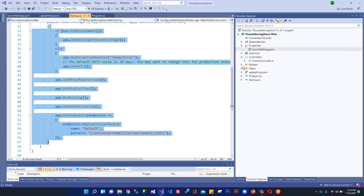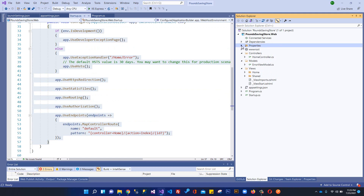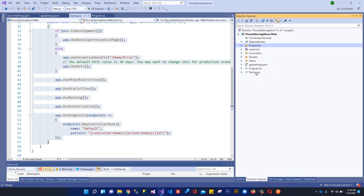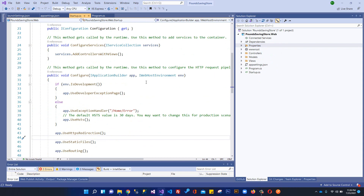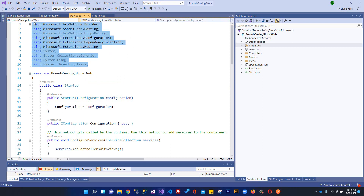That covers everything related to the files and folders we get when creating an ASP.NET Core MVC application — a basic introduction to the project structure. In the next video we'll start working on further setup and move as quickly as possible toward our main focus. Thank you so much for watching, I'll see you in the next video.